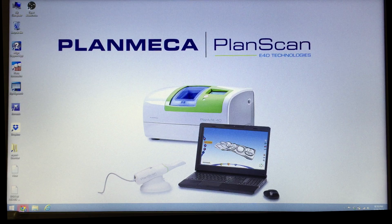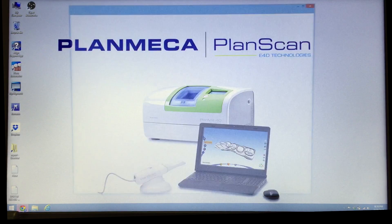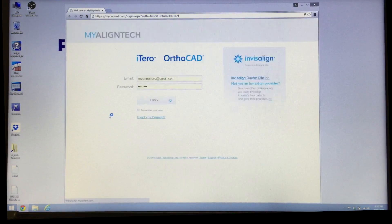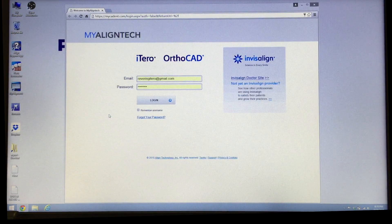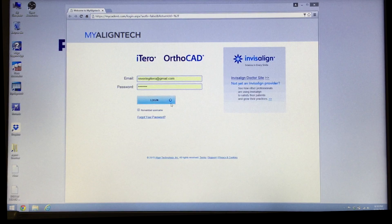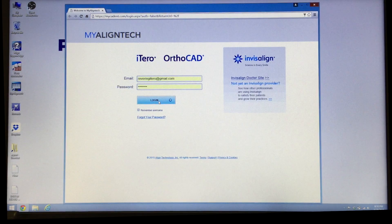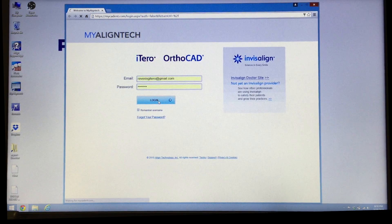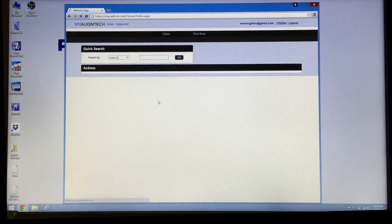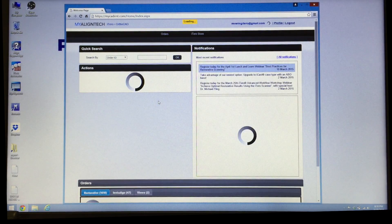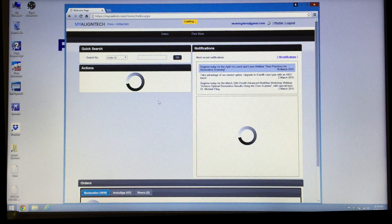In this video we're going to be talking about how we take our image that we've scanned in the iTero unit and then how we export that out to this desktop so we can import it into the Romexis design software.